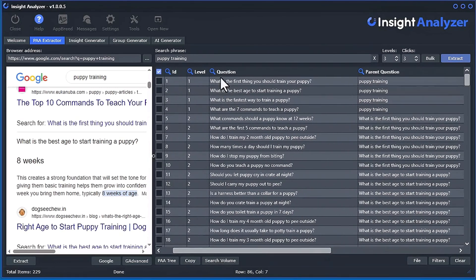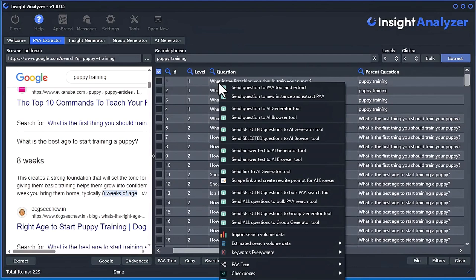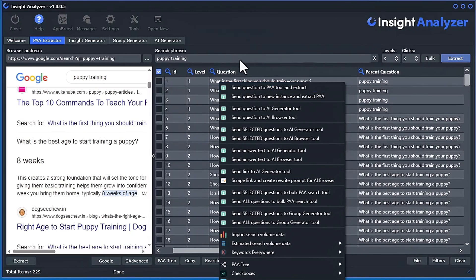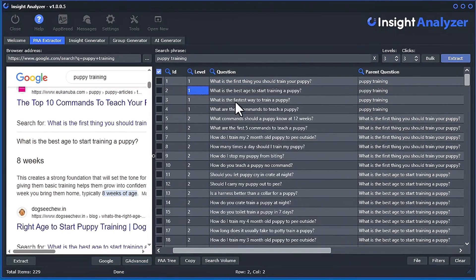So if you right-click in the grid, you'll see you'll have all sorts of stuff you can do here. You can send the selected question to the actual up here and do another PA tree. So let me just show you that.